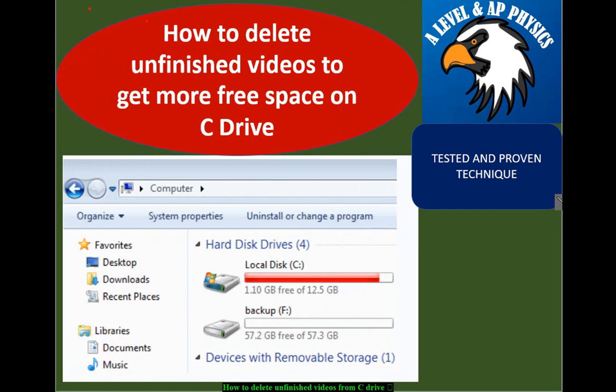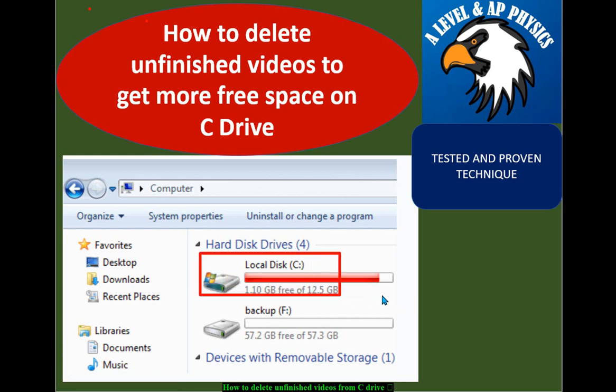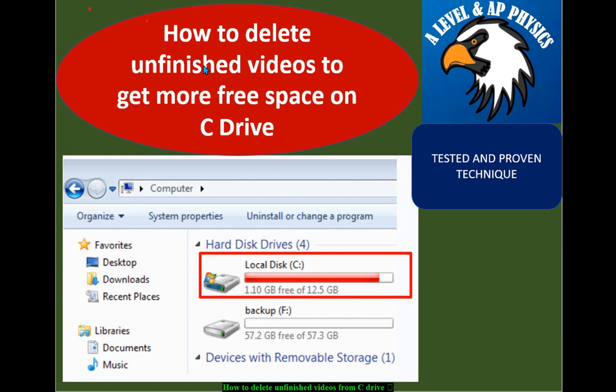If you see your drive is full, as you can see here, and you didn't install a lot of software on your C drive but still it shows full, one of the reasons can be unfinished videos stored on your C drive. In this video, I will explain how to delete those unfinished videos and get more free space on C drive.